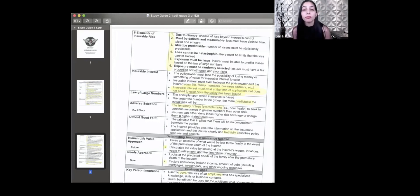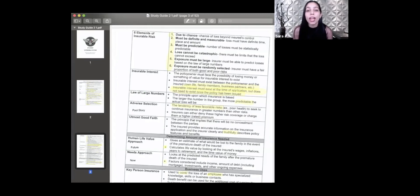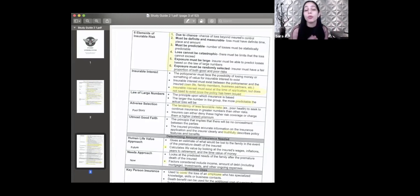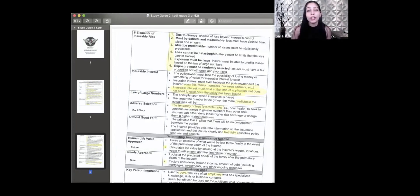Number five: exposure must be large. When you have a big group of people doing the same thing, it helps with number three — must be predictable. The bigger the group, the more predictable the loss. Exposure must be large means you must be part of a large group with the same lifestyle or exposure.